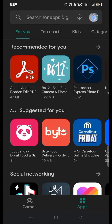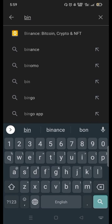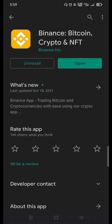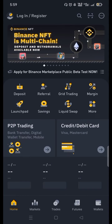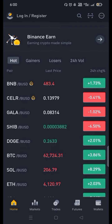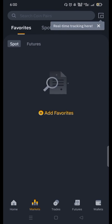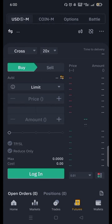Hey guys, hope you are doing good. Today I will be teaching you how you can earn money from Binance. First of all, you have to go to the Play Store and type Binance. As I have already installed Binance, I will open it. You can install it, and after that you will see this kind of home page. At the bottom you can see the market button, trades, futures, and wallets.